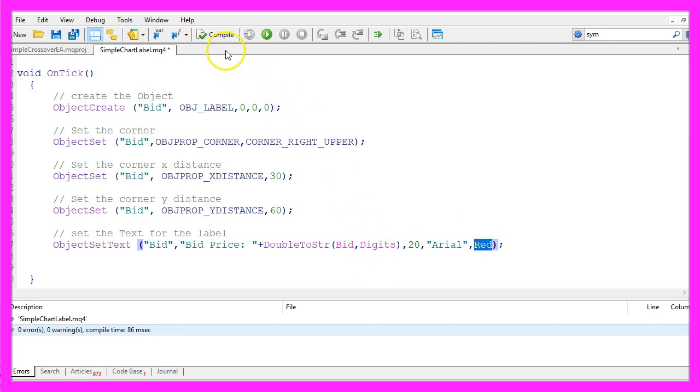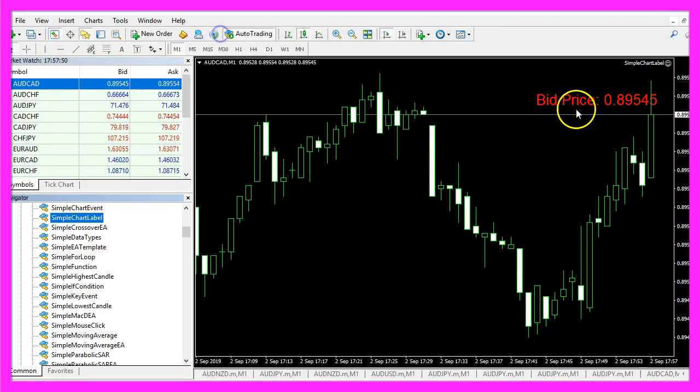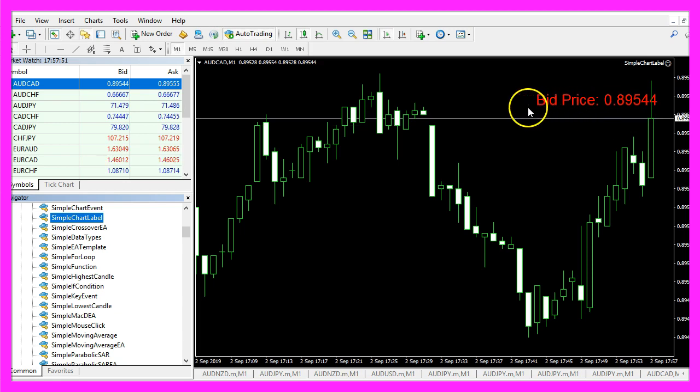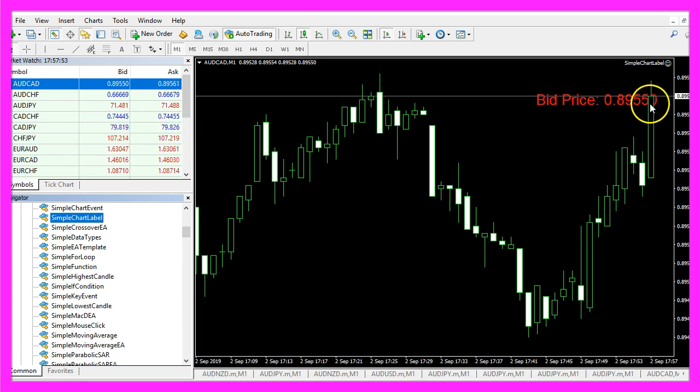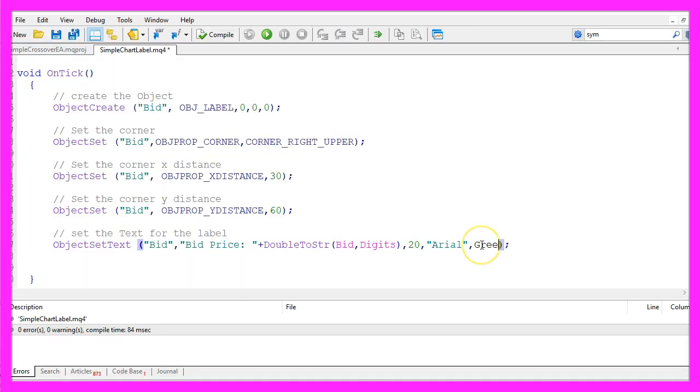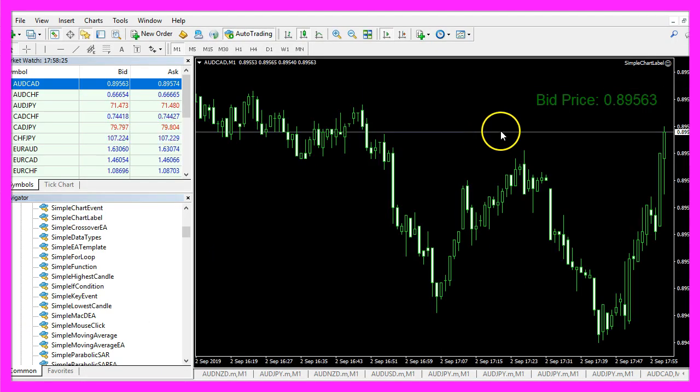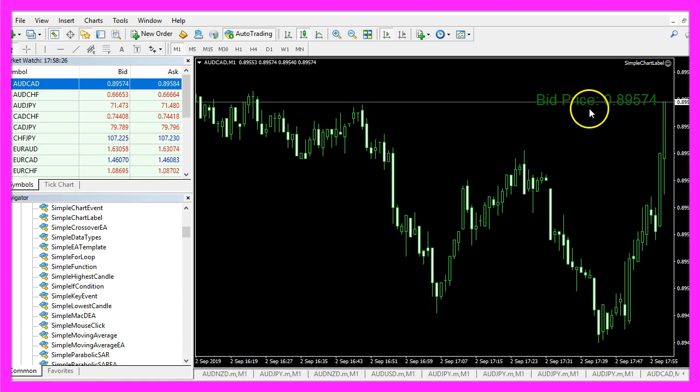So let's recompile the code and actually our label has changed. I can use green instead, recompile the code and now we have a green label.